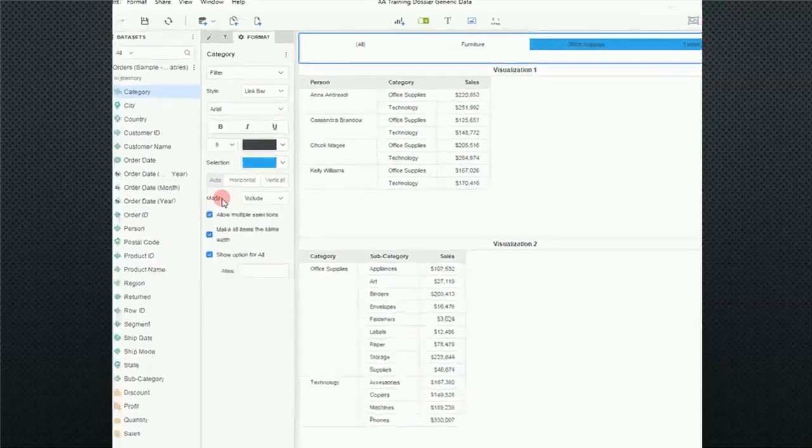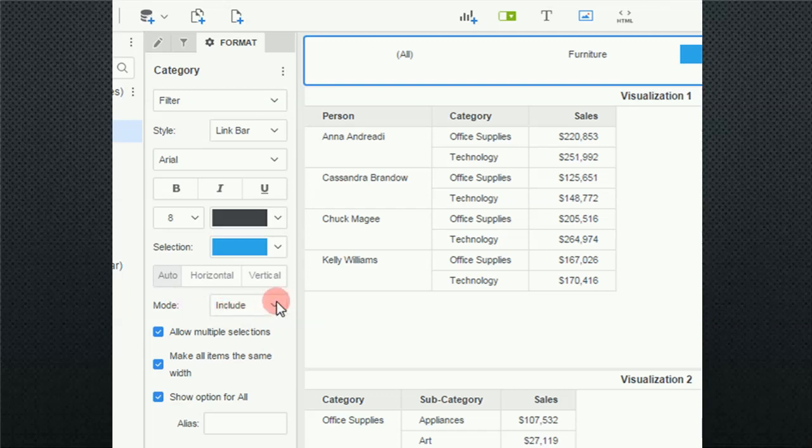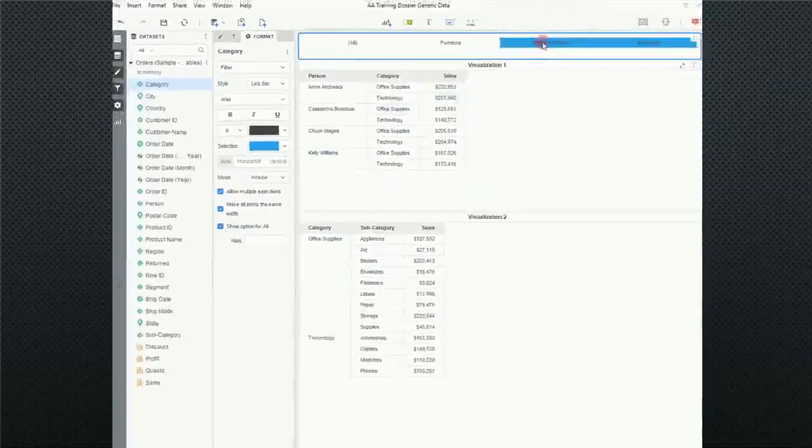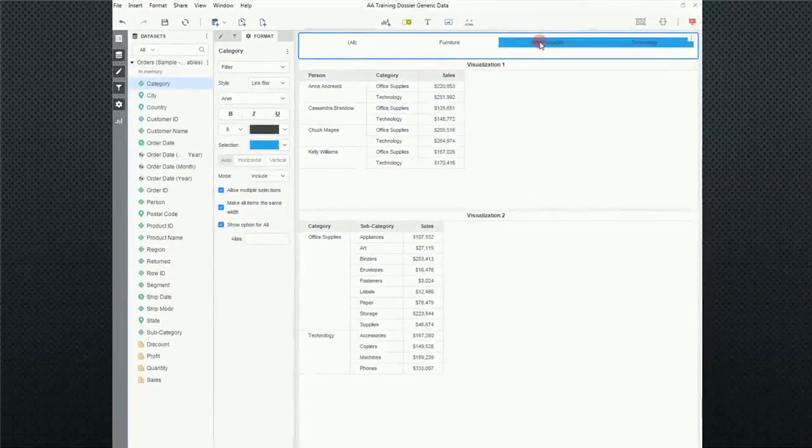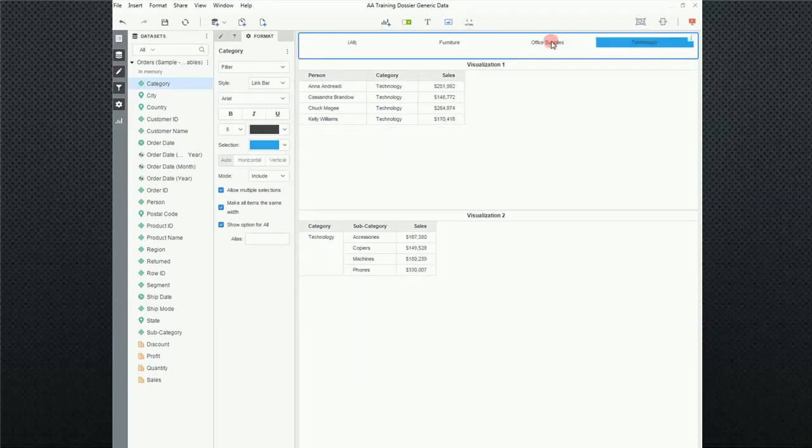After the orientation, we have the mode. Typically, we have mode is whether the include or exclude. I would avoid using exclude, unless you have a specific need for it. Allow multiple selections. That gives me the ability. Notice that up here, office supplies and technology are both. I can unselect office supplies. That gives me the ability to multi-select.